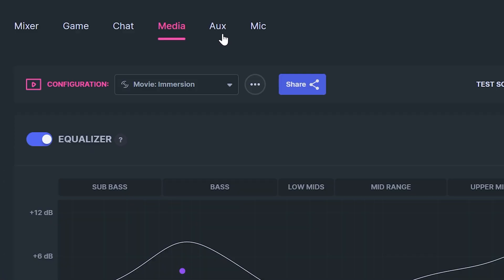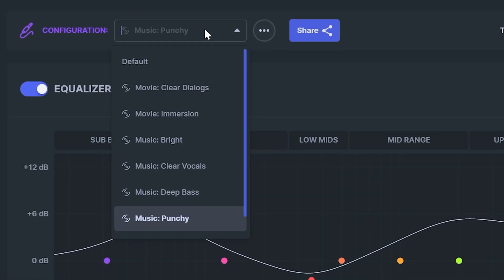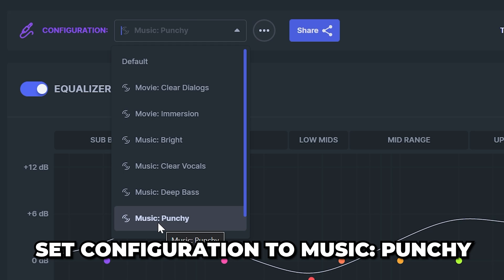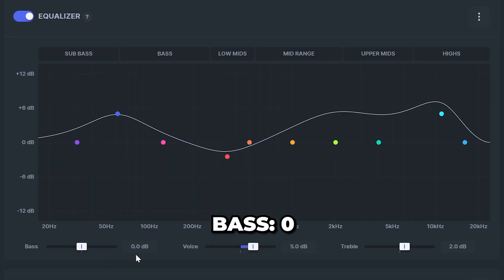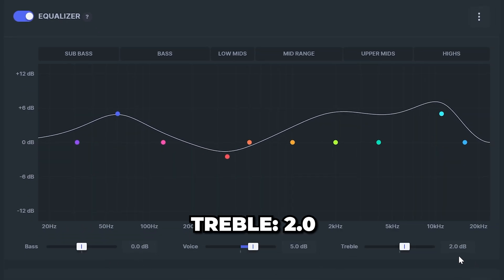Head to the top and select aux. Expand the configuration presets and select music punchy. Set bass to 0, voice to 5 and treble to 2.